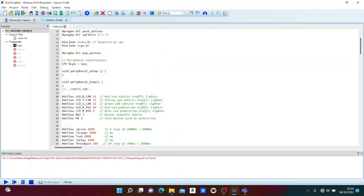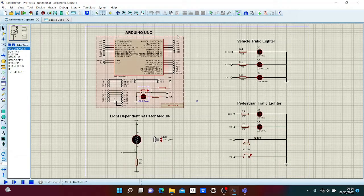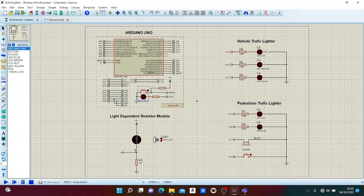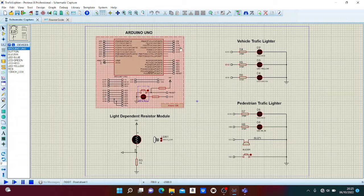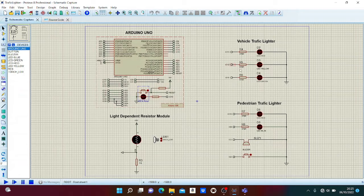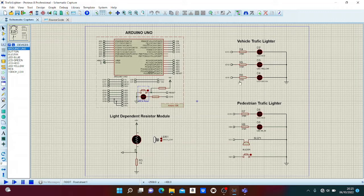On the source code sheet we can see the pin configuration. Here we define that the red LED for vehicle is connected to IO 13, the yellow LED is connected to IO 12, and so on. The pedestrian traffic light is configured in the same way.